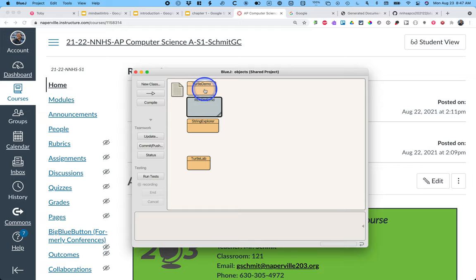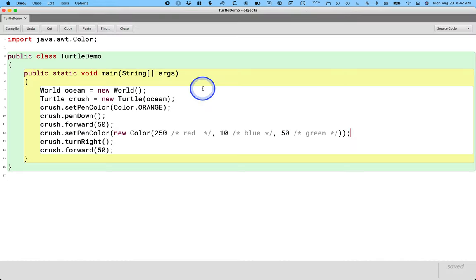The file that we need to worry about today is the one called turtle demo. So if I double click on that, it opens up the source code for the Java class turtle demo. We will explore every single word in every single line of the file over the next week. But honestly, none of that's really important today.